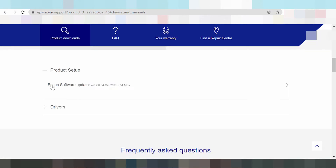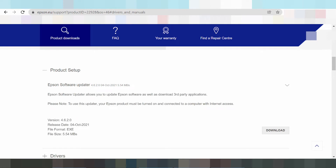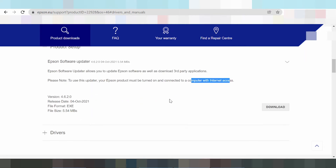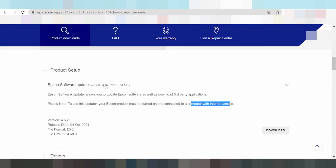This here the Add software — Epson software update. Epson software update allows you to update Epson software. This is the instruction: computer with internet access — connect your computer to internet access. This is the package update only, and this here the package driver, printer, and scanner.